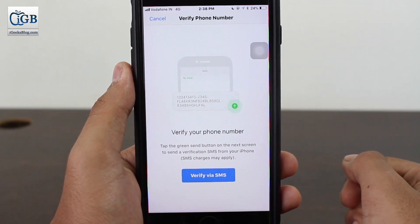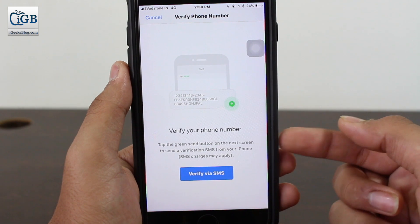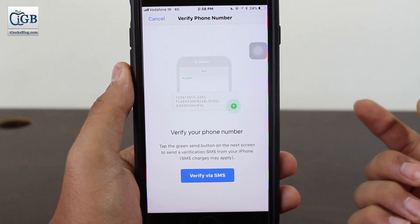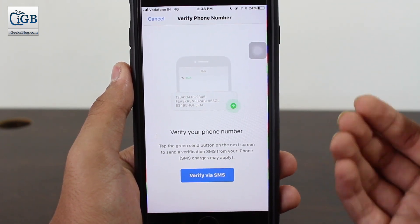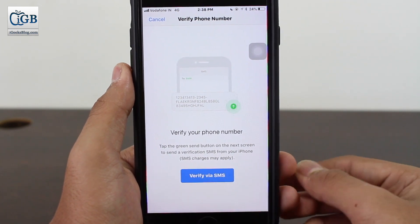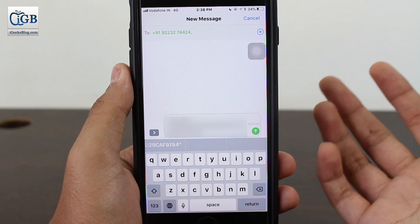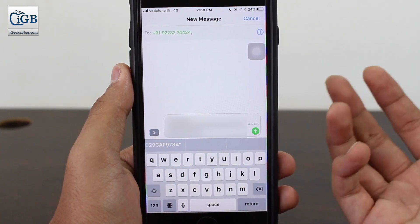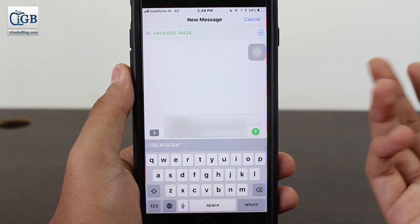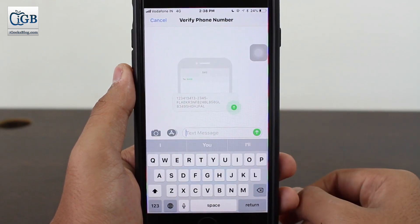One important thing to make sure: the WhatsApp number you're using should be the same number that is linked or registered with your bank account. You need to verify via SMS — you need to send a particular code to a particular number. This is for safety reasons, to help prevent hacking and other issues. Send this message and wait for a while.